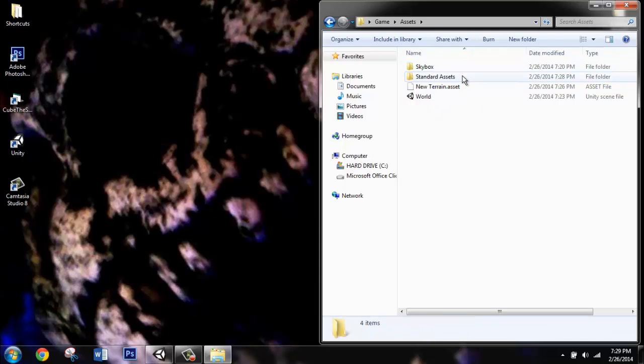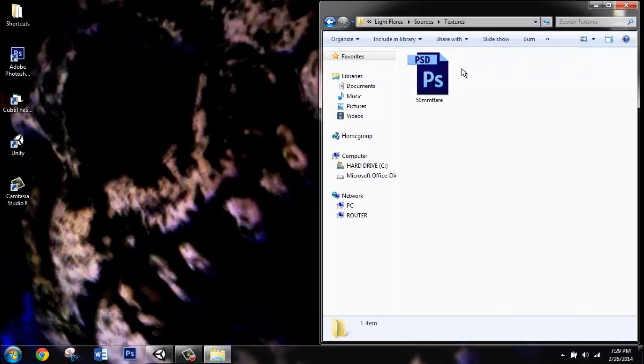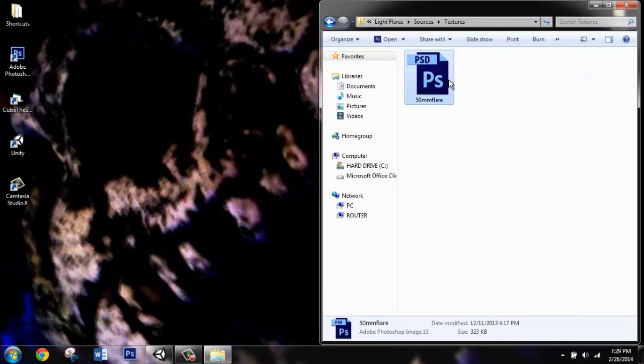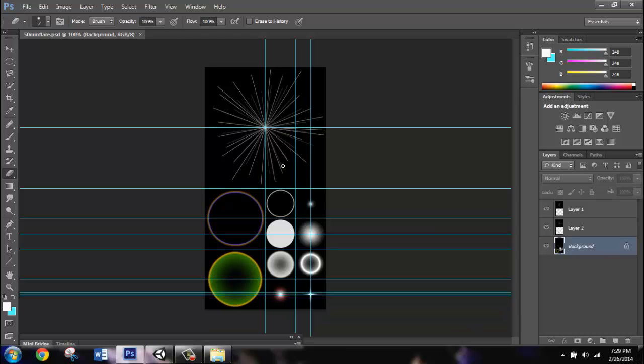Now if we go to the folder where we created the game, in Assets, Standard Assets, Light Flares, sources, textures, we have the Photoshop document that is how the sun was made. So when you open that up, you'll see that a grid is automatically imported, and it has a square for each different part of the sun that Unity is asking for.